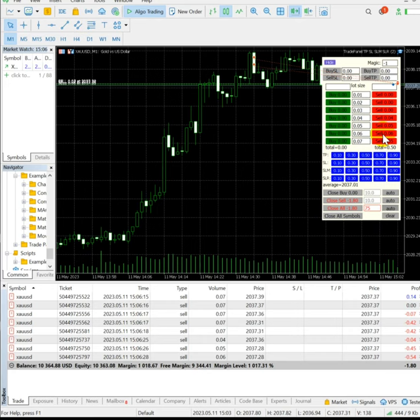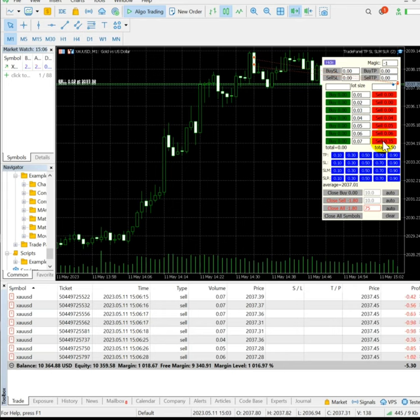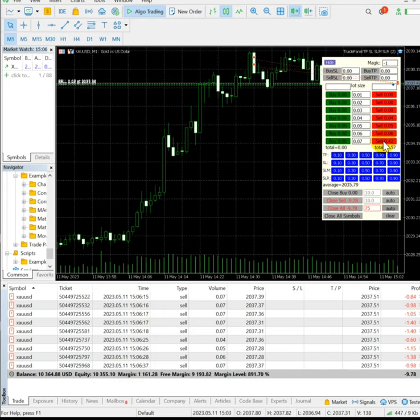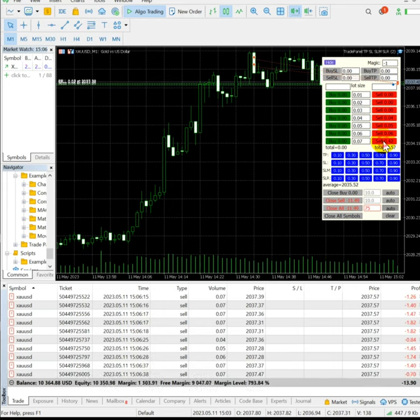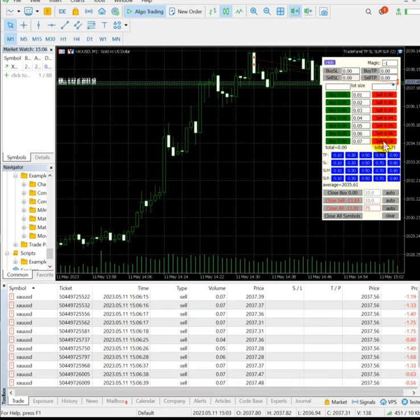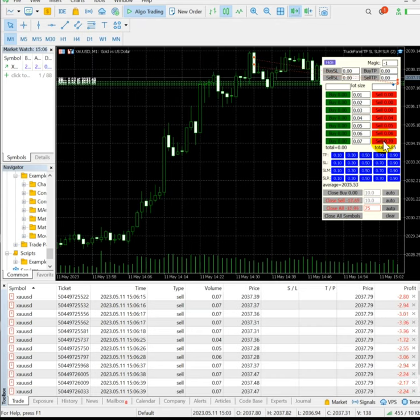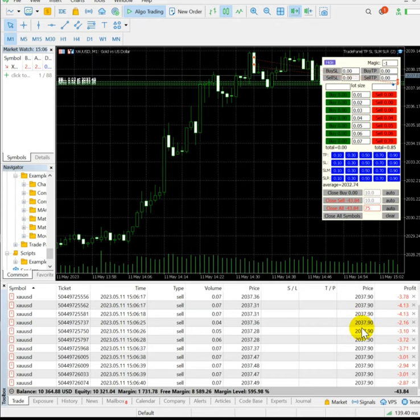So far 0.5 lots are open on the sell side and we have kept the profit target of $75. We have clicked the auto button also, so once we reach the target the profit will be booked automatically. Currently almost minus $50 loss is going on and we are adding the positions.